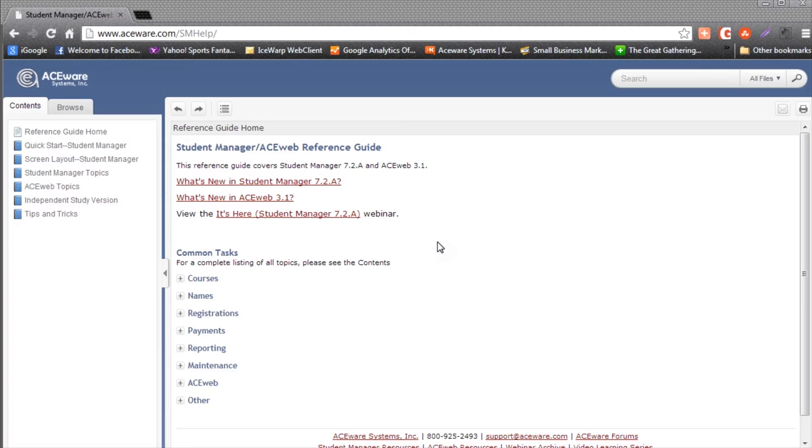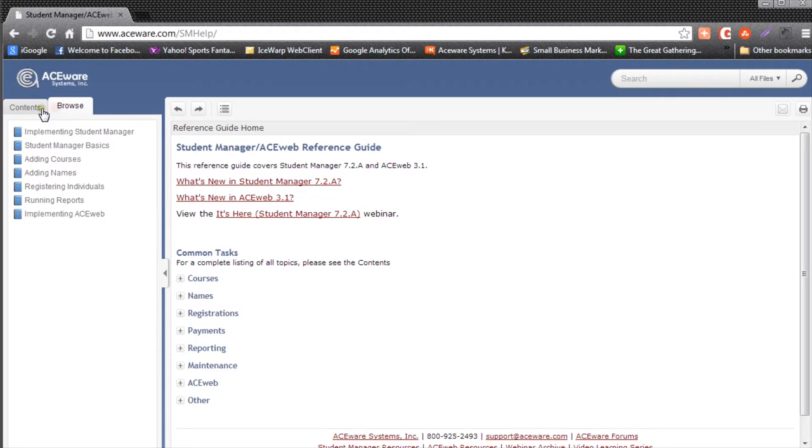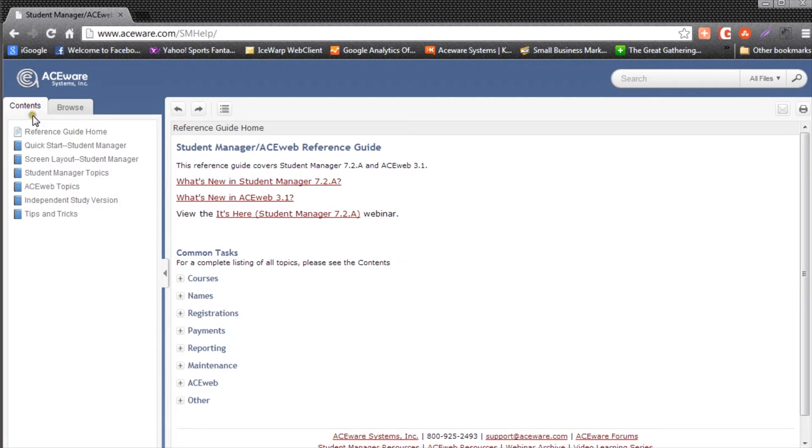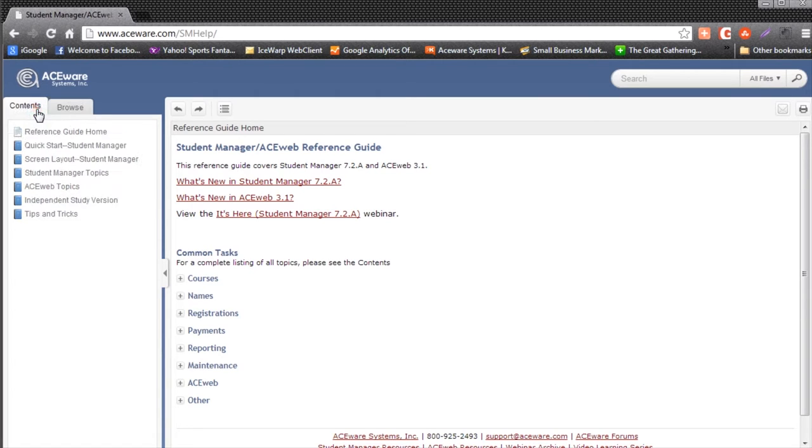Using help is fairly straightforward. Help is divided into books and pages. I can go to the left-hand side of the screen and I can see Contents and Browse. Each of these tabs has books and pages in it. Contents and Browse are different only in the way they organize the information. I'm going to use the Contents tab.